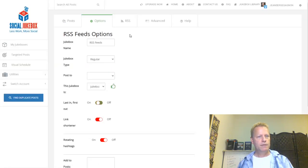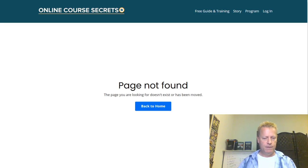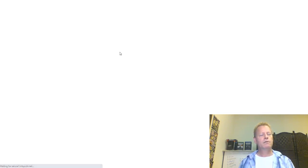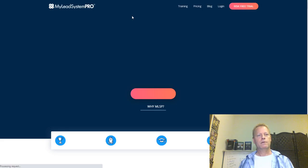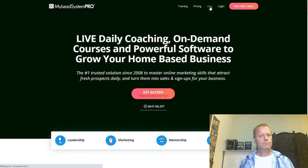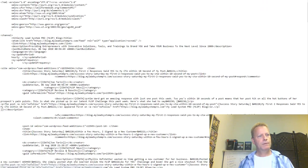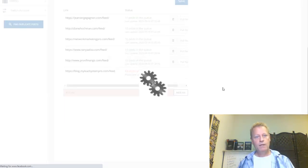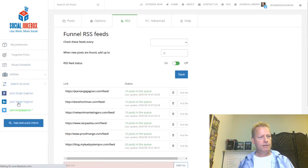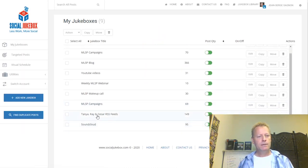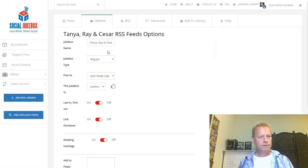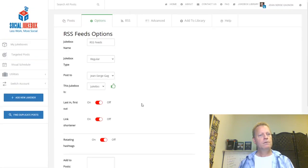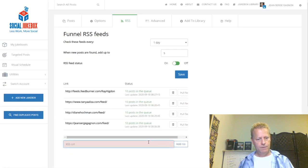I'll also add My Lead System Pro's blog feed — mlsp.com/blog/feed — and add it to the RSS Feeds jukebox on both Twitter and LinkedIn. On the LinkedIn side I'll rename the relevant jukebox to 'RSS Feeds' and add the MLSP feed there as well.